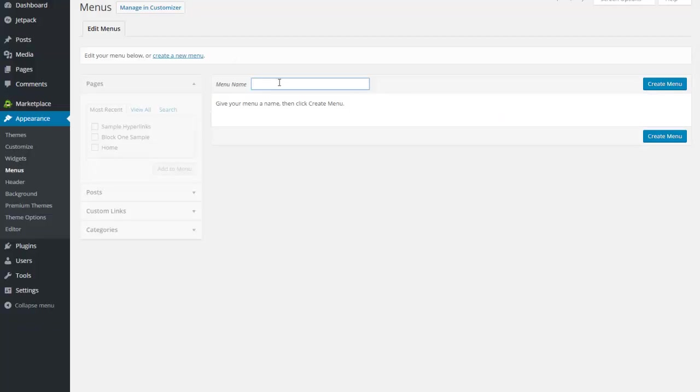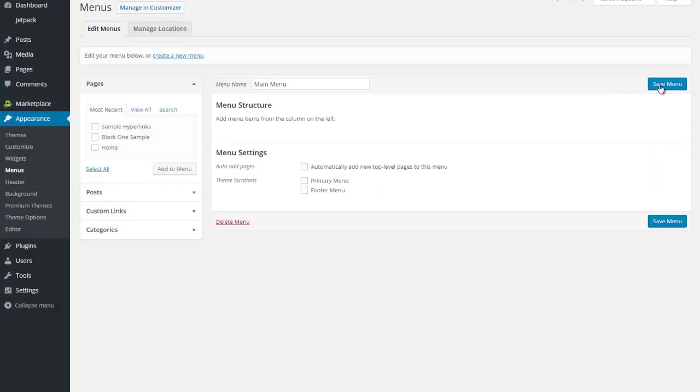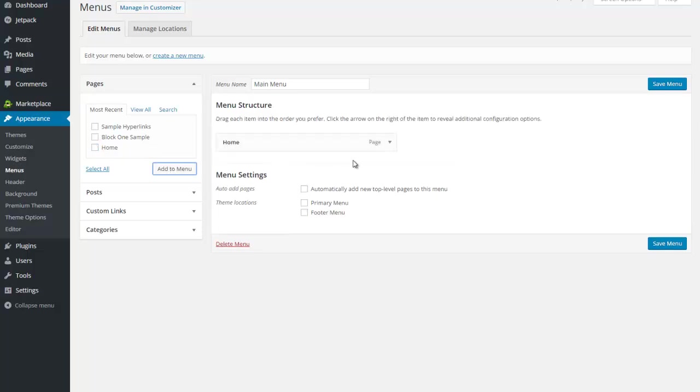I'm going to create a menu called main menu. The phrase or title of this particular menu does not show up on your website, so you can call it anything that you want. That is more of an organizational piece for you. I want to put my home button here. I'm going to click on add to menu, and anytime I change it I need to save menu.